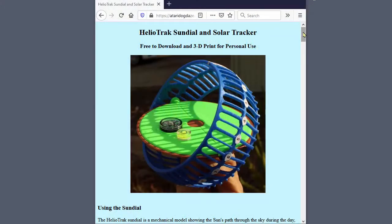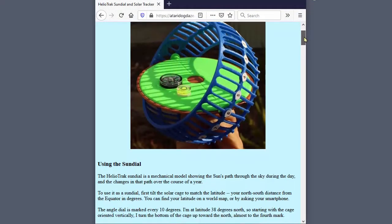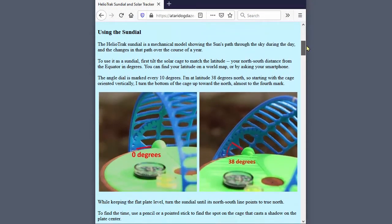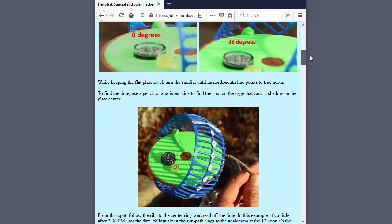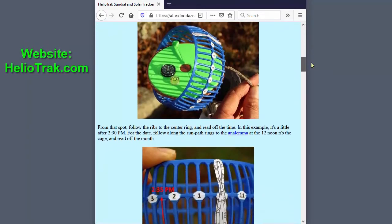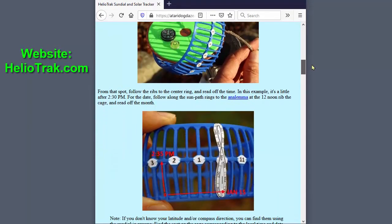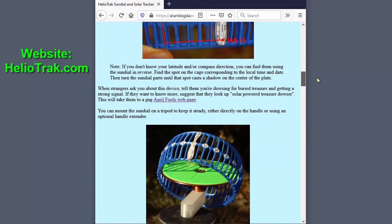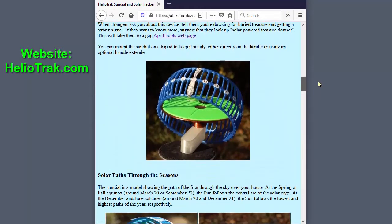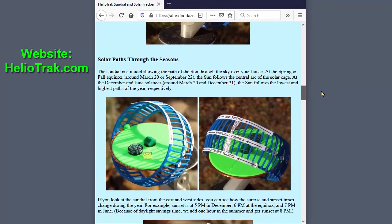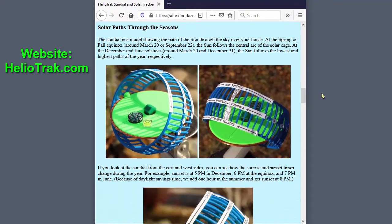For more information on the sundial and how to make one yourself, go to the Heliotrack Sundial website. In the next video, I explain why the sundial works as I've described.